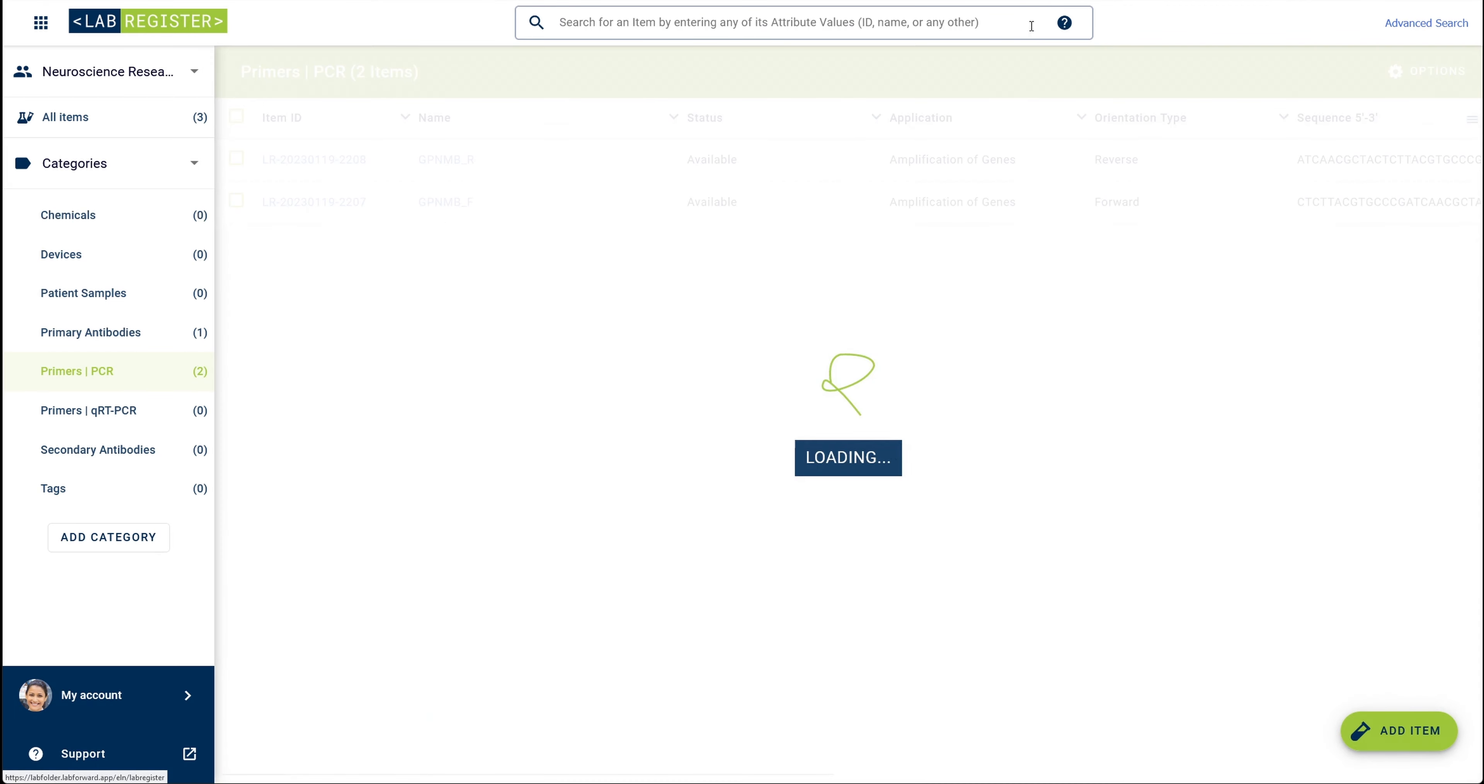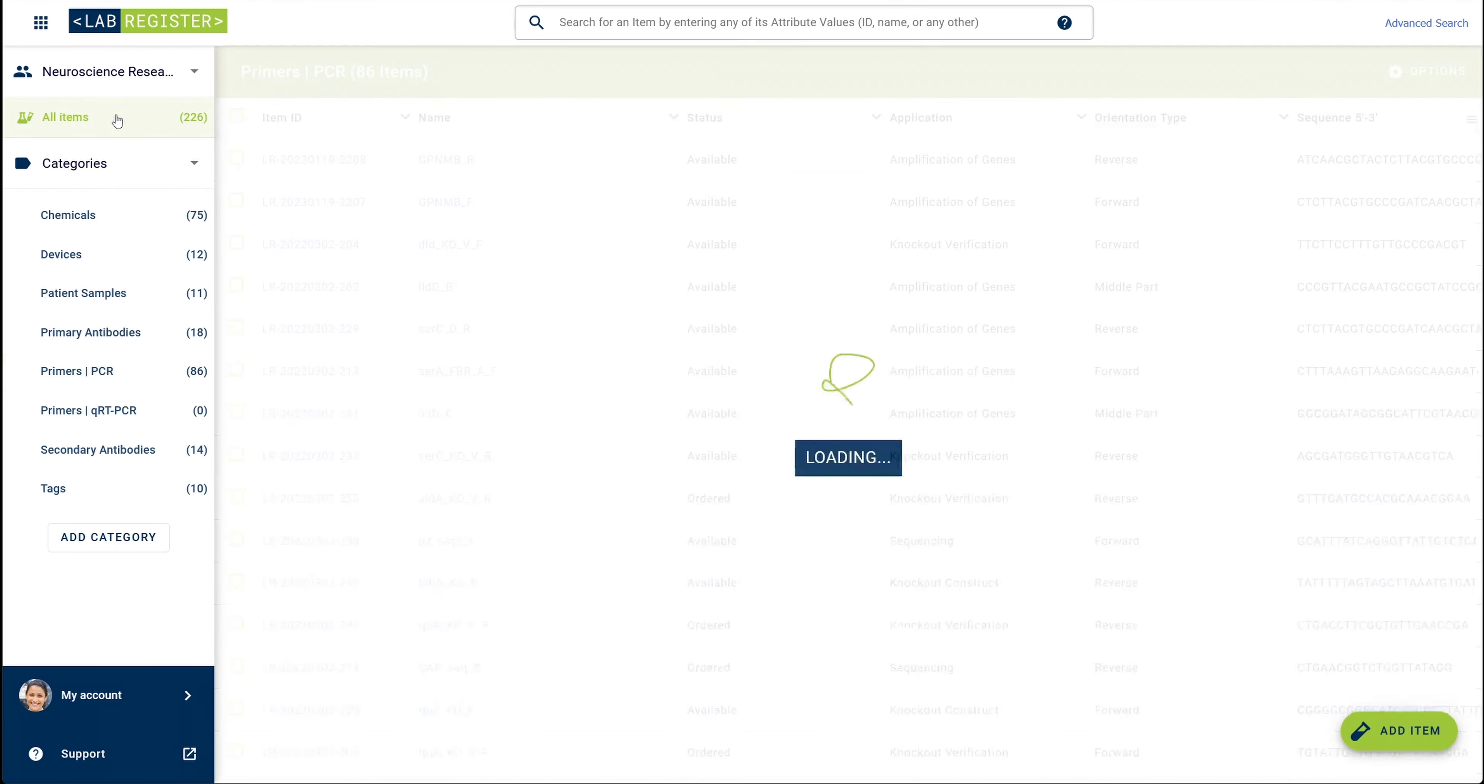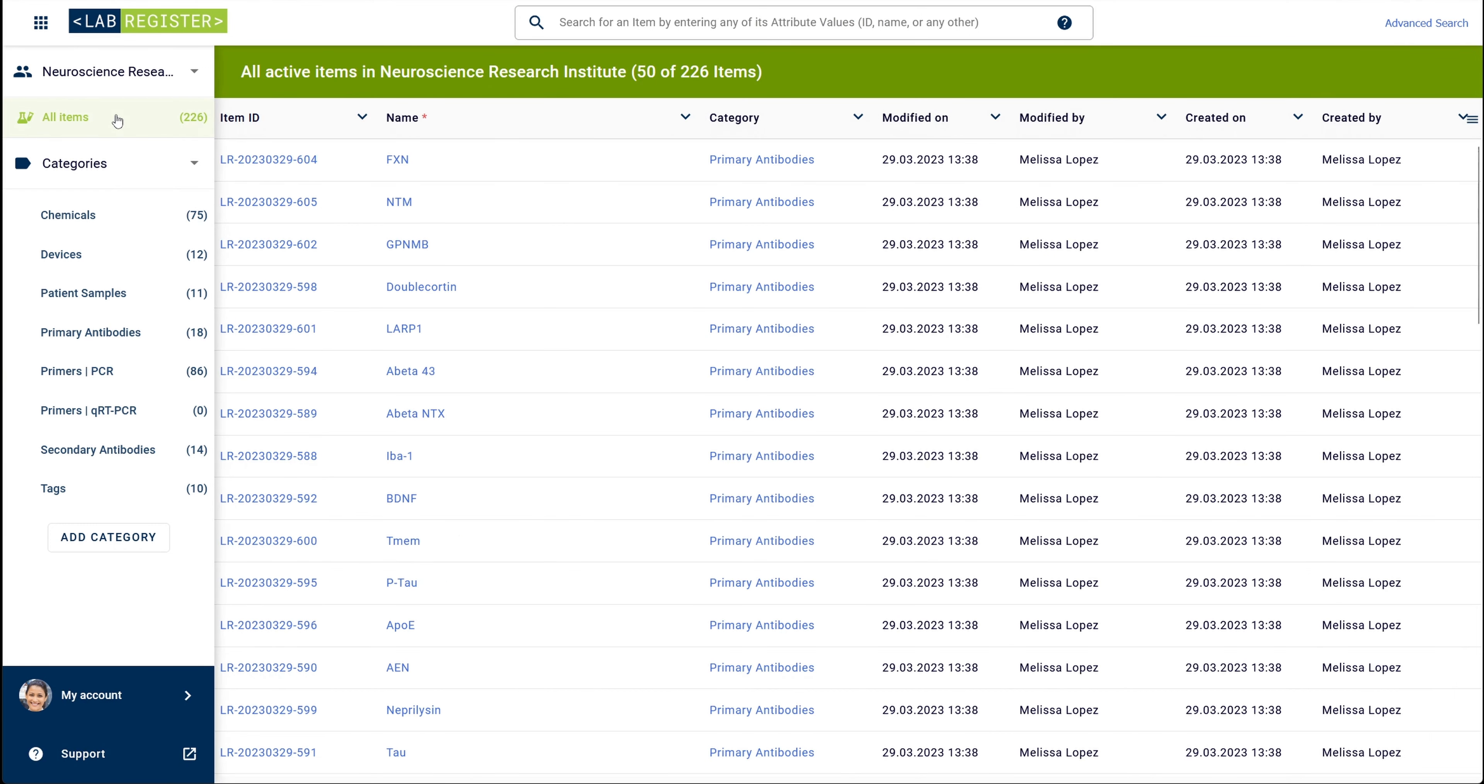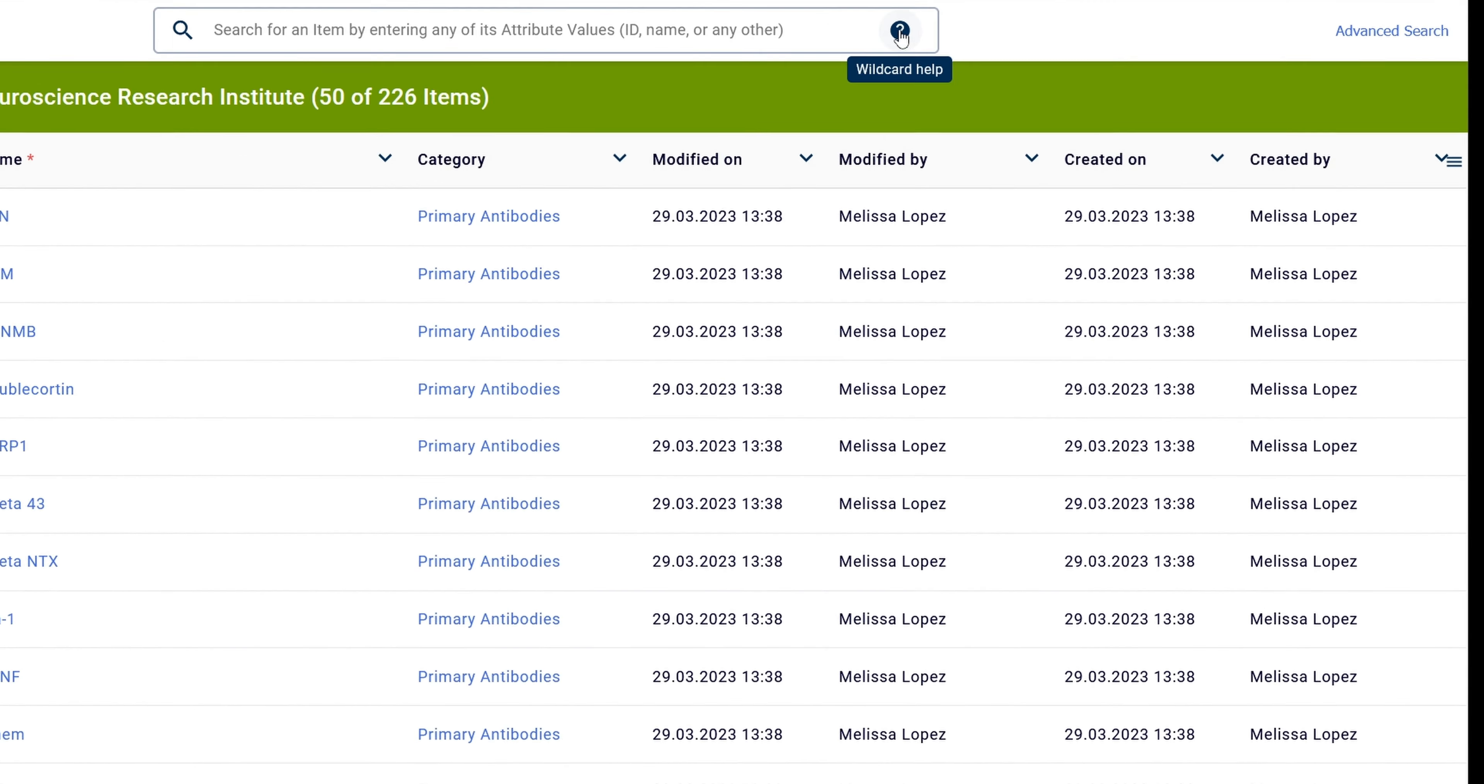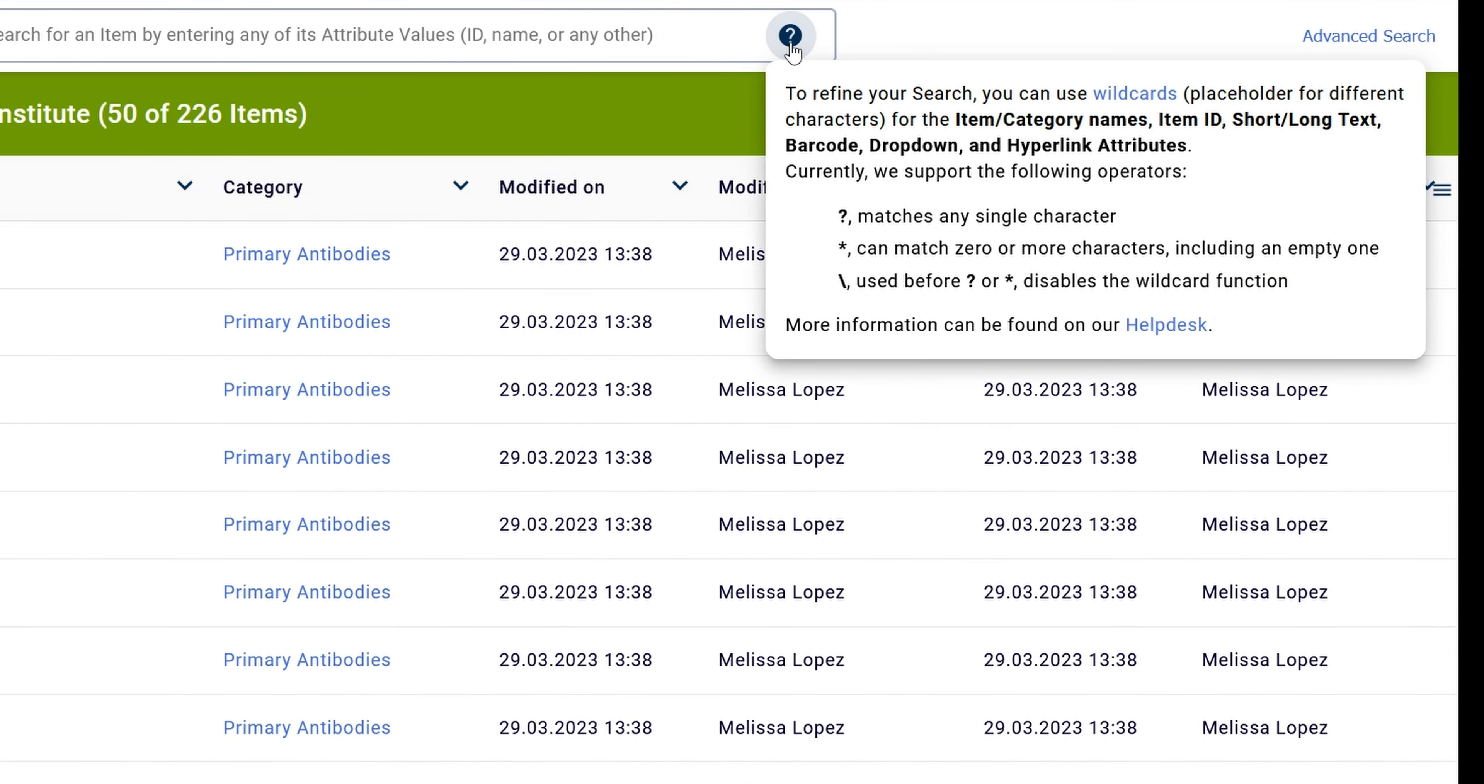In some cases, laboratory inventories contain thousands of items and it can be difficult to remember how a specific item was saved or recorded. For these cases, we have introduced the option to use wildcards and truncation to streamline your search.